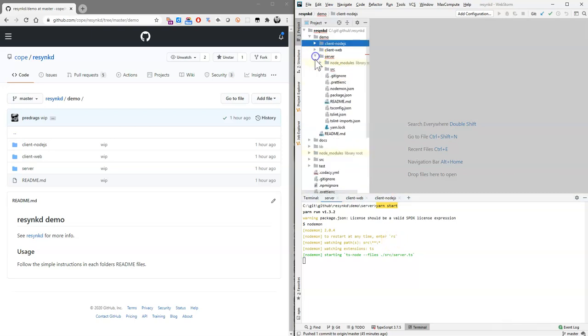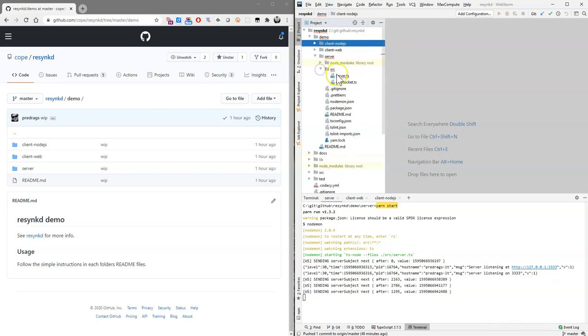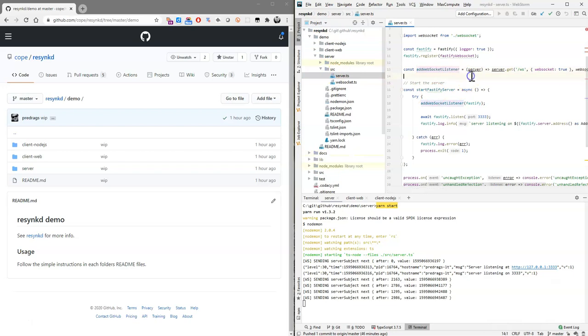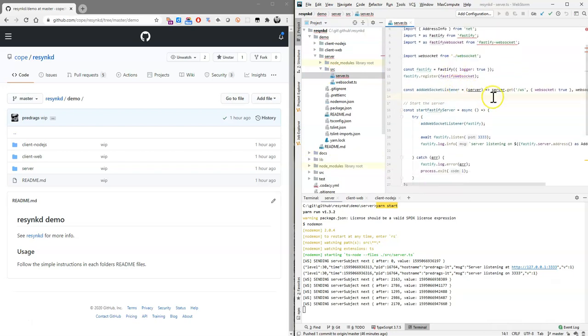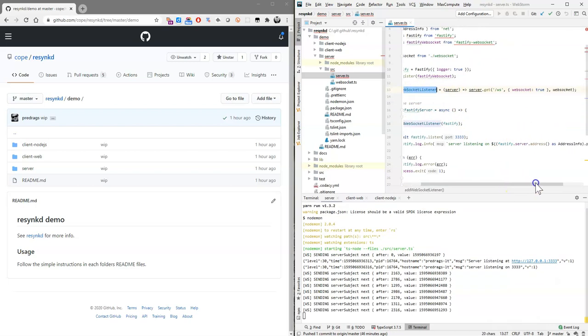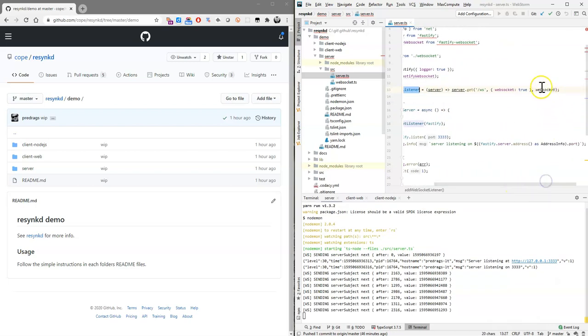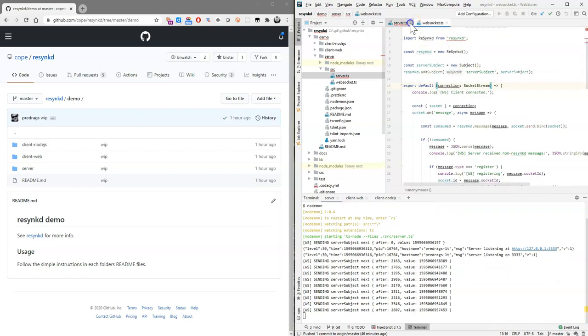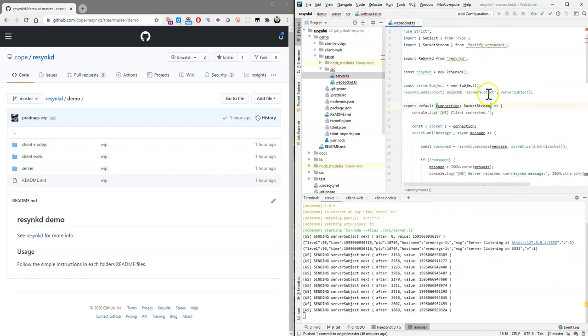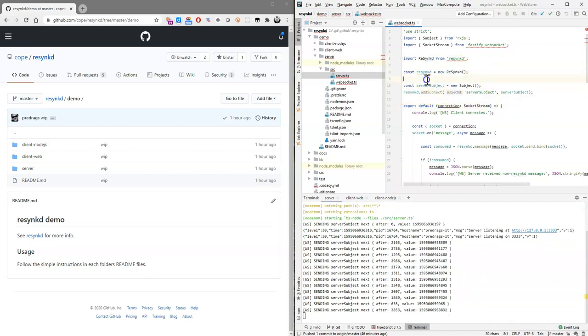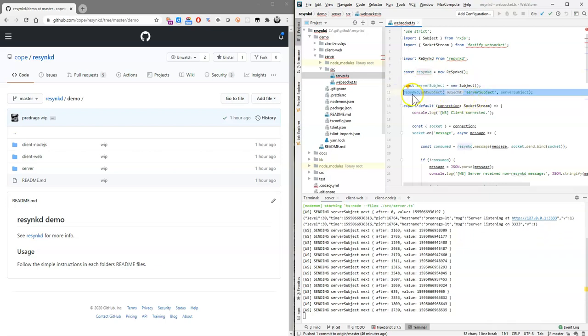So the server is a basic Fastify server. You don't have to use Fastify. You can use Express, Koa, Hapi, whatever you prefer. And therefore the server code is not interesting. The only thing important here is that you add a WebSocket listener and the WebSocket listener is where the magic happens. So for the first demo, we're importing resync of course, creating an instance, and then we create a subject and we have to register that subject with the resync. We have to add it and we have to give it a name because the clients that want to subscribe to it need to know what to subscribe to.